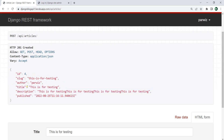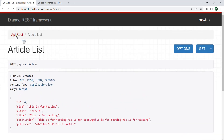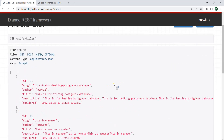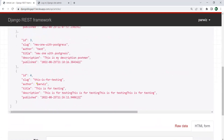Now these are the author slug, the id, and the publish date. These are added automatically. If I go to the API route you can see that now we have id 4. This is for testing. Now you can see that we are logged in as this user.